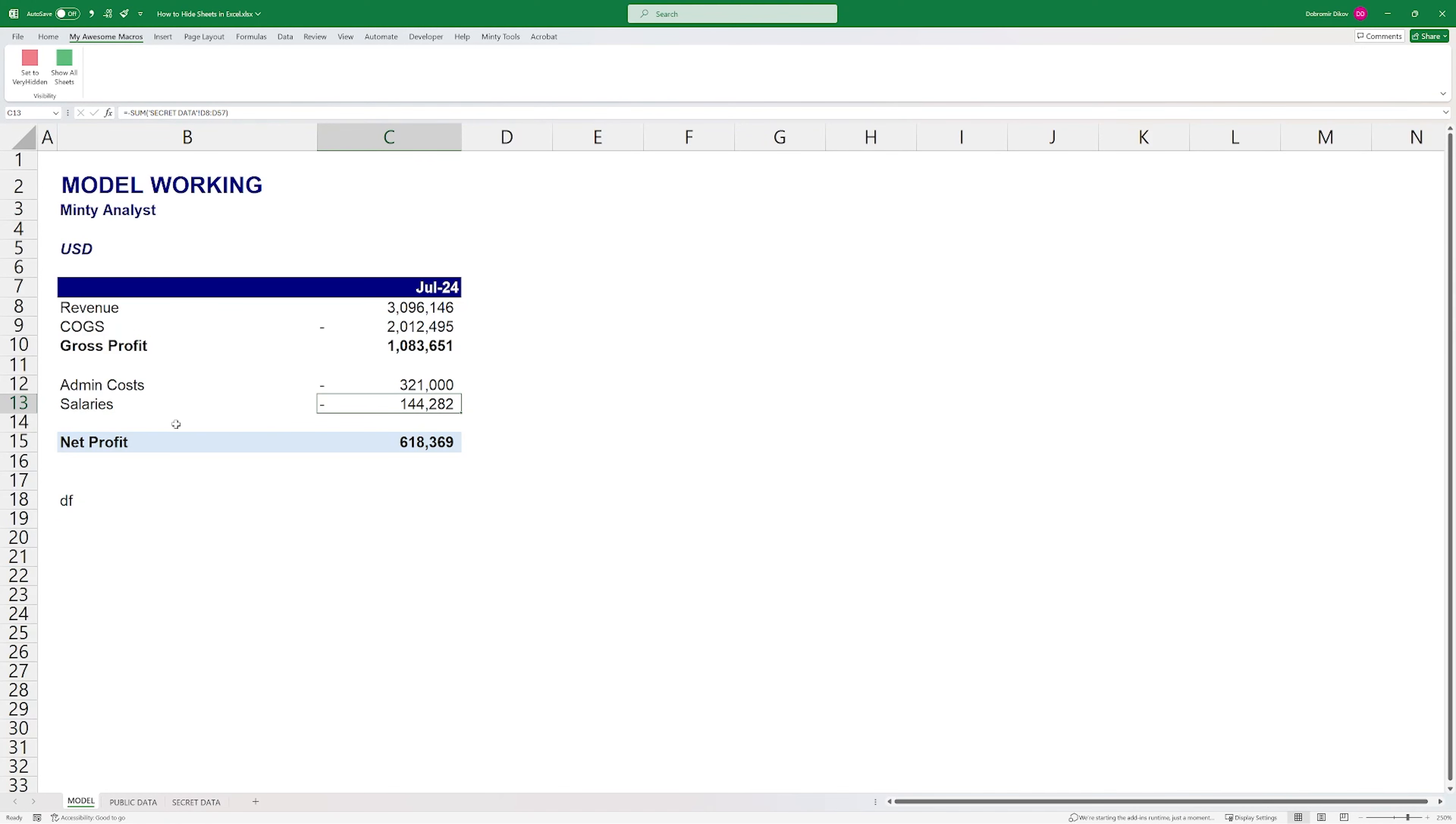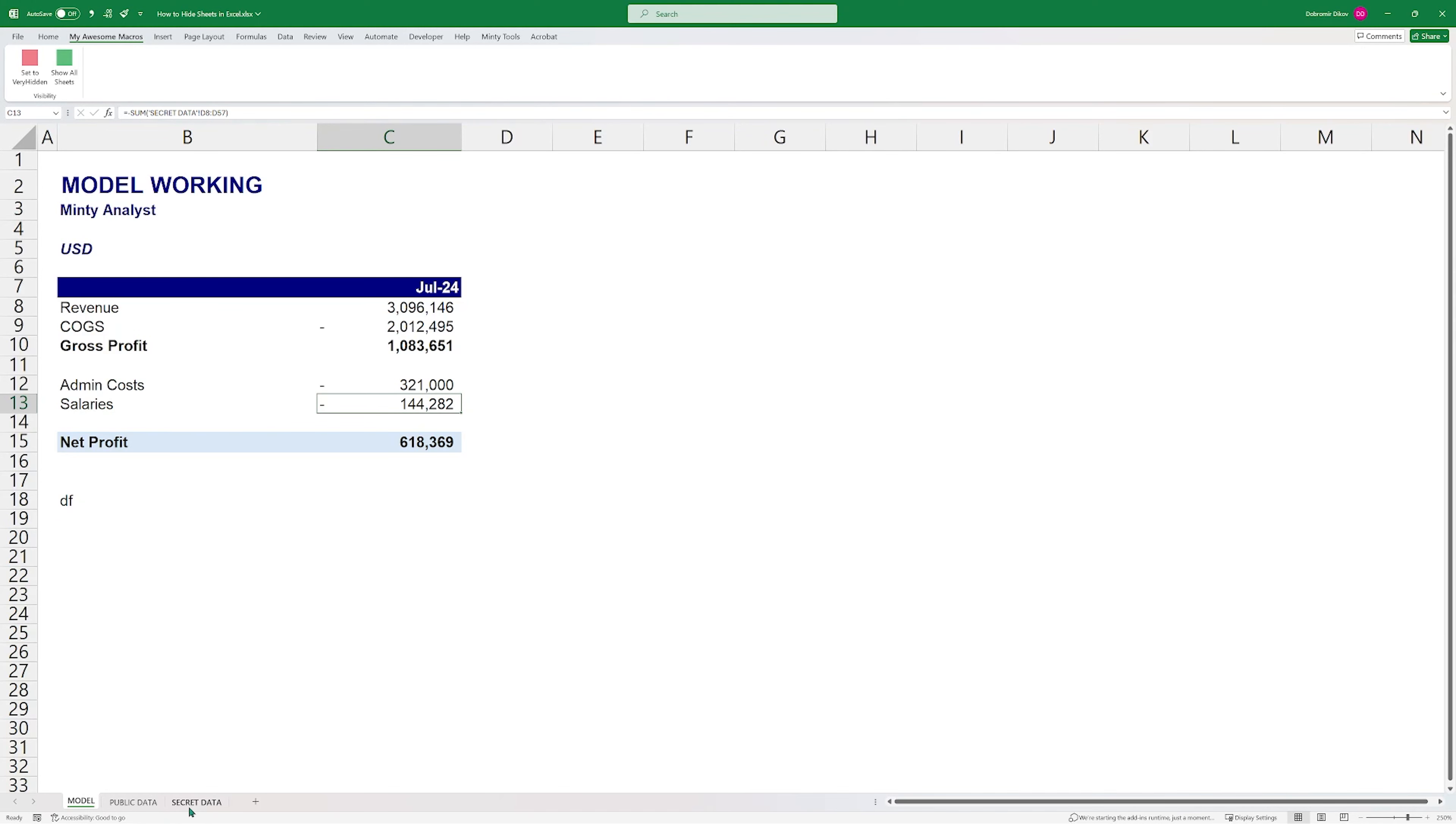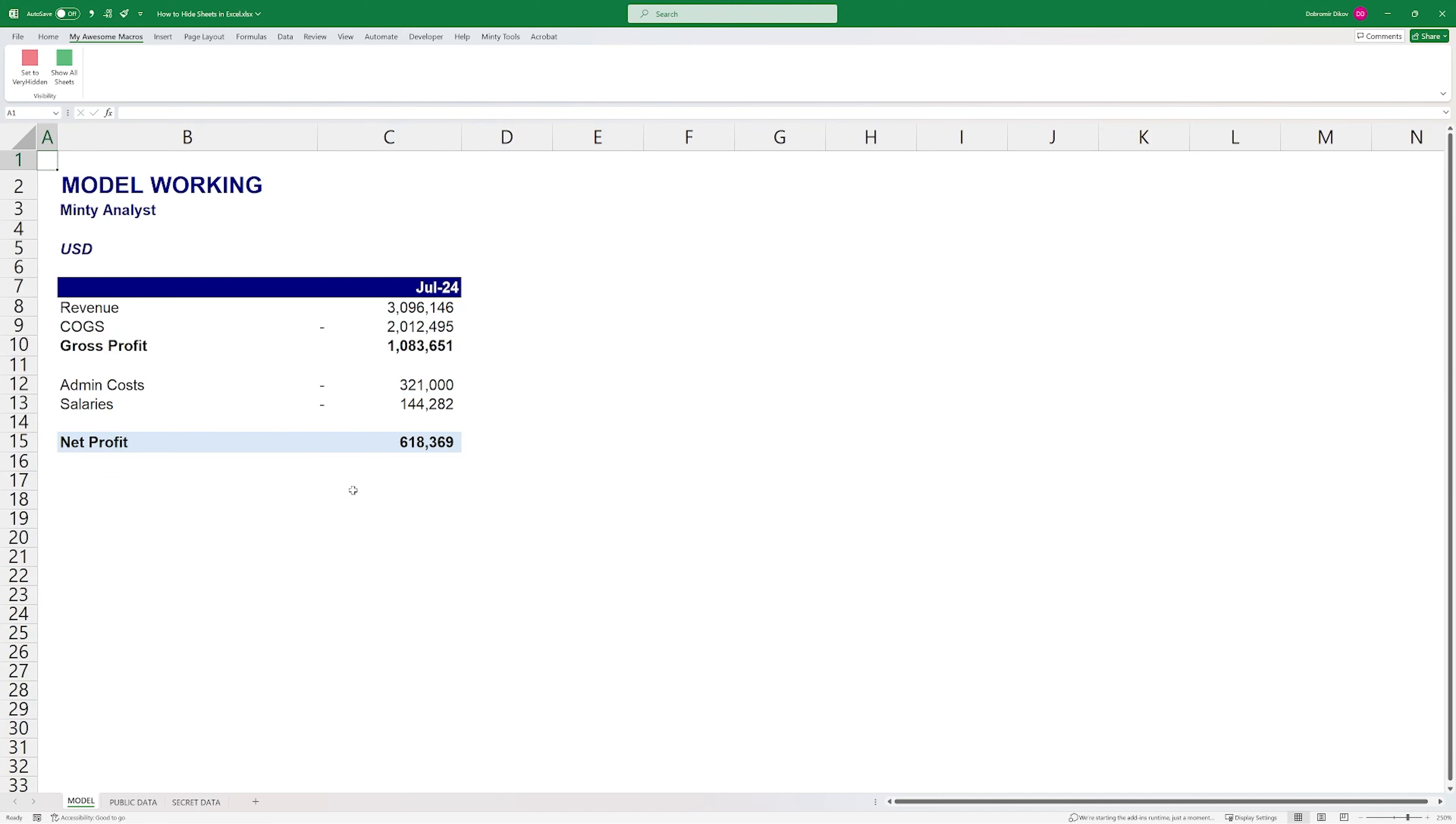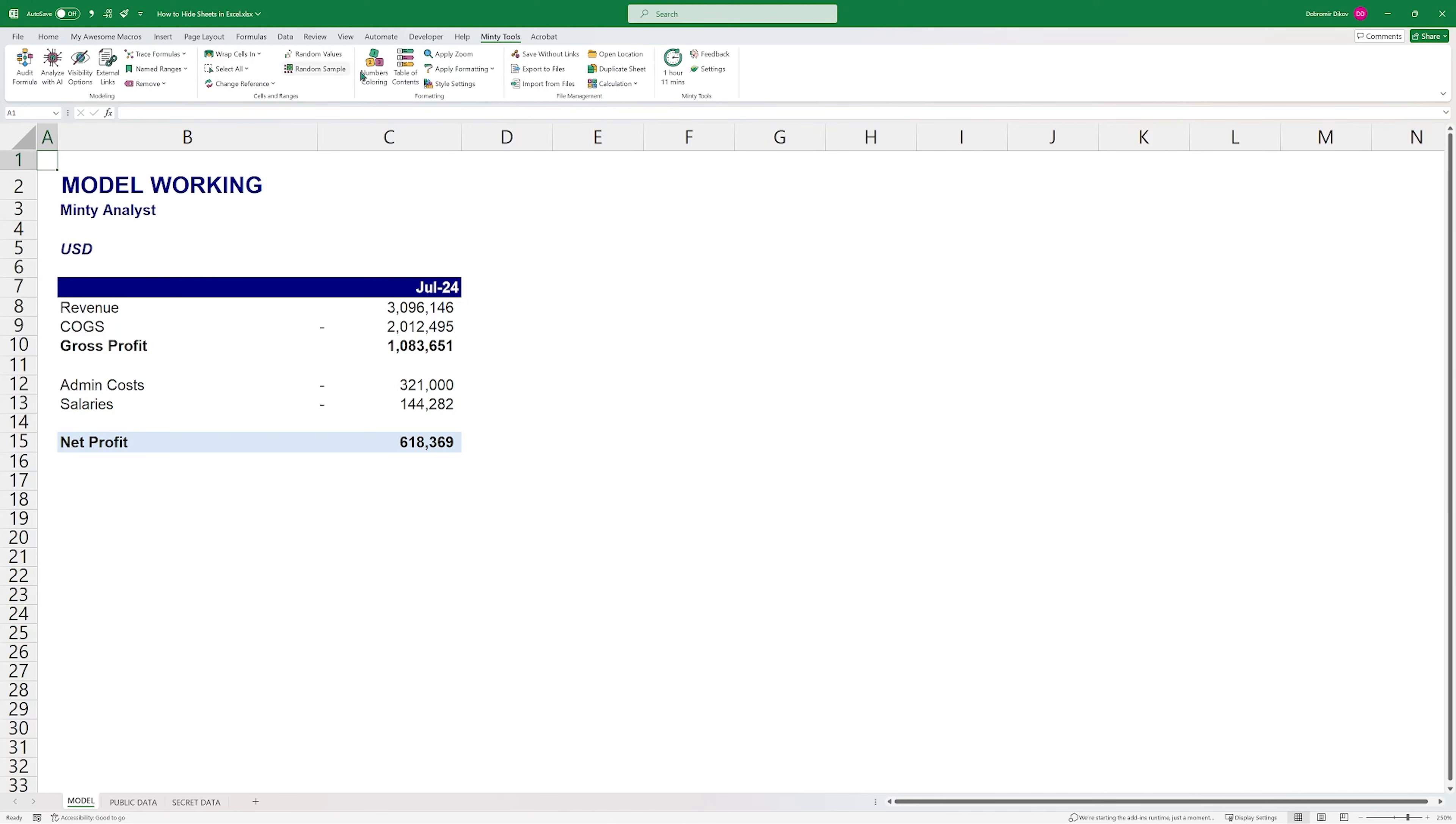And the idea is now that if we go to the secret data, this worksheet that we want to hide, Set to Very Hidden, and you see that it disappeared. If I right click here, I don't see it in Unhide, but this salaries is still linking to this sheet. And I can just hit Show All Sheets, and now it's back to being visible. Let me just clean this up.